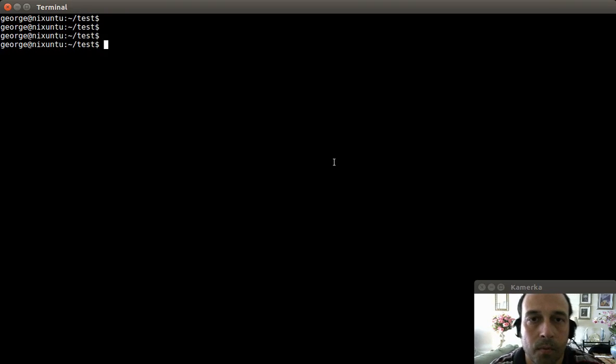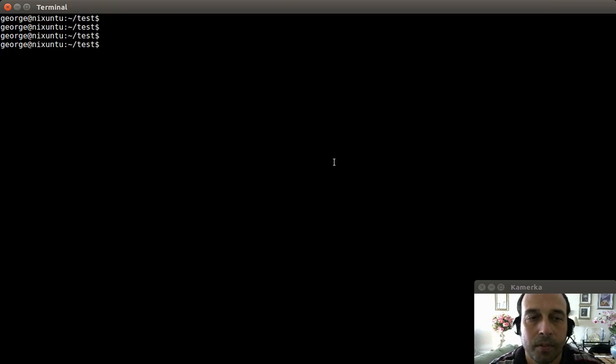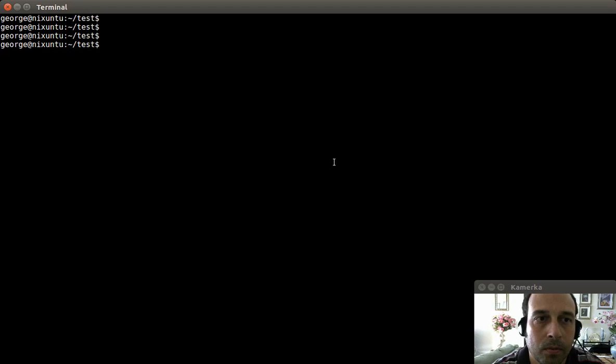Hello YouTube and welcome to another video. In this video I'm going to take a look at 15 examples of the find command.